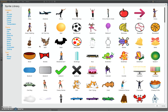It opens up a sprite library by its category. You can search by all or under animals, fantasy, letters, people, things and transportation. You've got themes and you've got types as well.